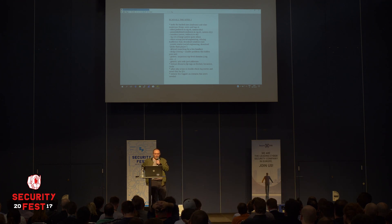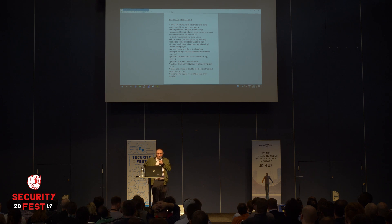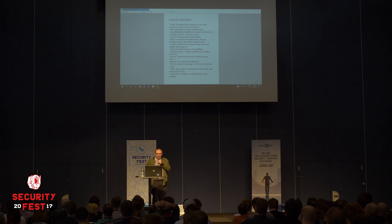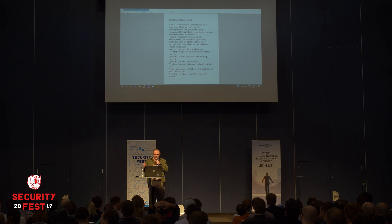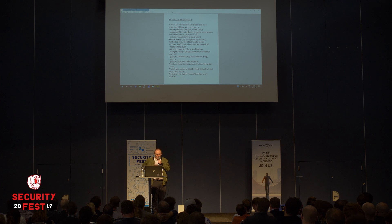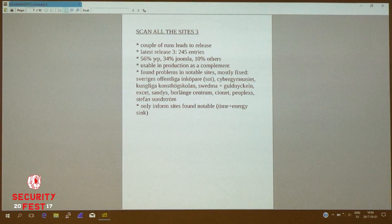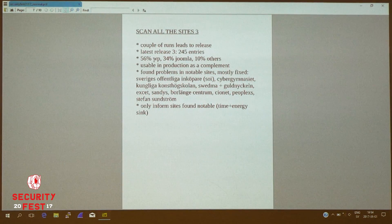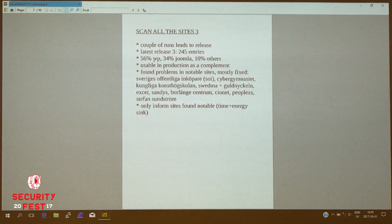The scanner follows iframes and script tags on fetched pages — it doesn't recurse, only one level of fetching. To avoid fetching jQuery.com repeatedly, it only fetches such external resources once. When a full run on one VPS server is complete, I have other PHP scripts to double-check log entries and save data to reduce false positives and increase the quality of the generated blacklist. A couple of these runs from various machines lead to a release. The latest release of the Svemal blacklist is number three, with 245 entries: 56% are on WordPress sites, 34% on Joomla, and 10% on others. I think it's already usable in production as a complement to other security solutions.